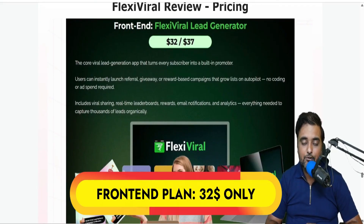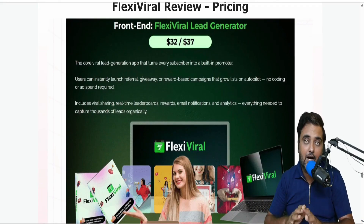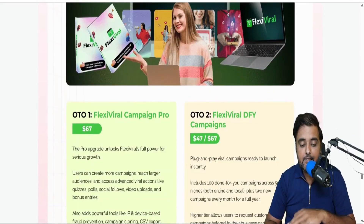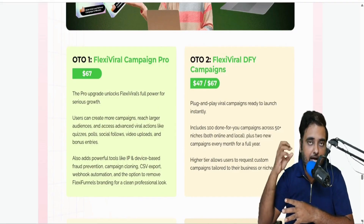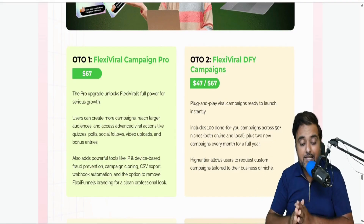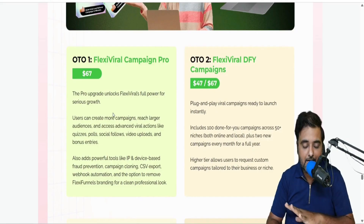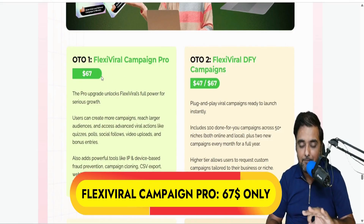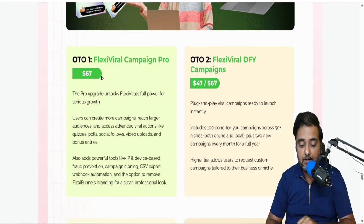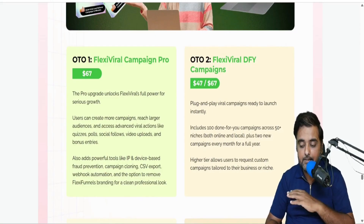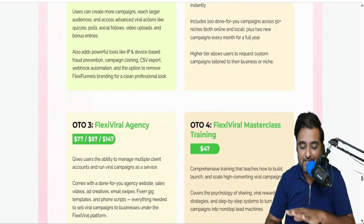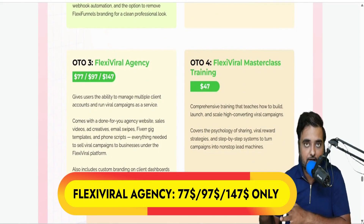Now for the pricing. The front end is going to be priced at $32 and it will go up over time, so the quicker you are, the better deal you get. Then there is the Pro upgrade. As I showed you, you get all those additional options like following on Facebook, Instagram, YouTube subscriptions, and more. This is a must-recommended upgrade — it unleashes the full power of Flexi Viral — at a one-time price of $67. A great deal to have. The next thing is Flexi Viral's Done-For-You Campaign, which includes 100+ done-for-you campaigns in over 50 plus niches — great if you're looking to set up as an agency.